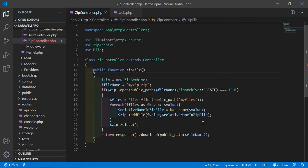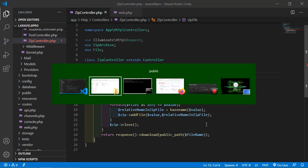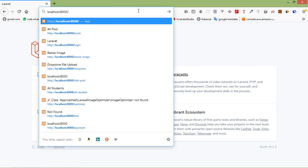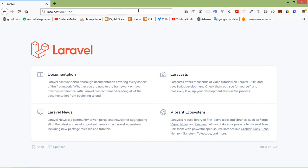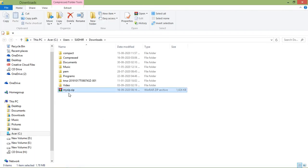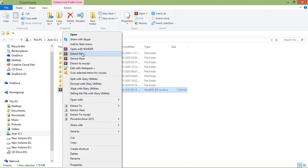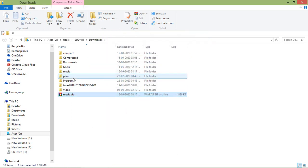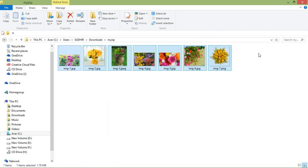Let's test it. Switch to the browser and go to the URL /zip, then press enter. You can see the zip file is downloaded. Click the icon and extract the file — you can see the files inside. This is how you create and download a zip file in Laravel 8.